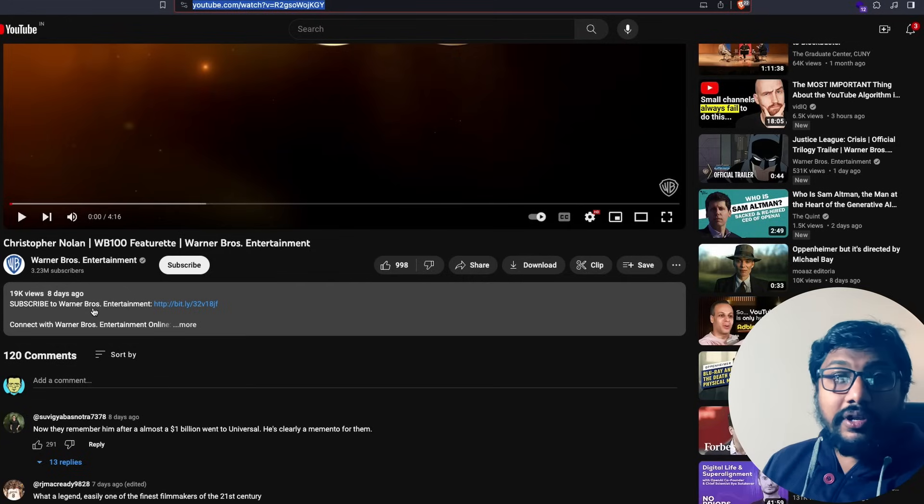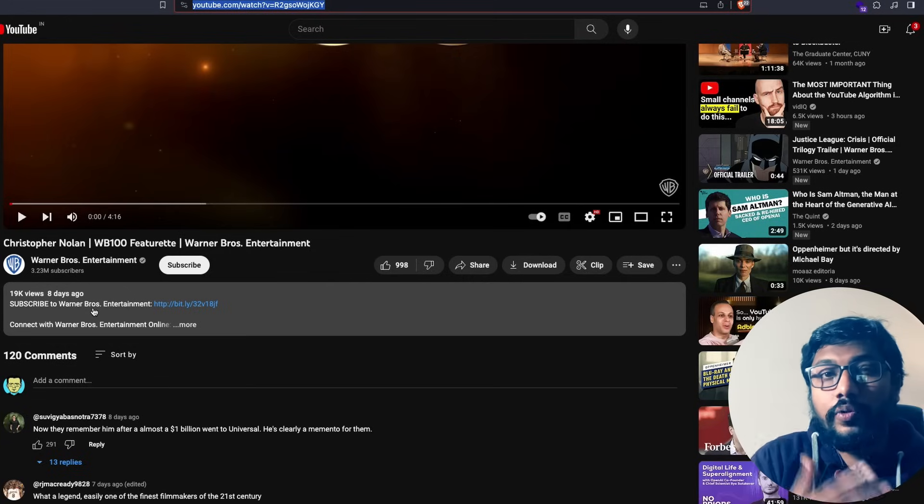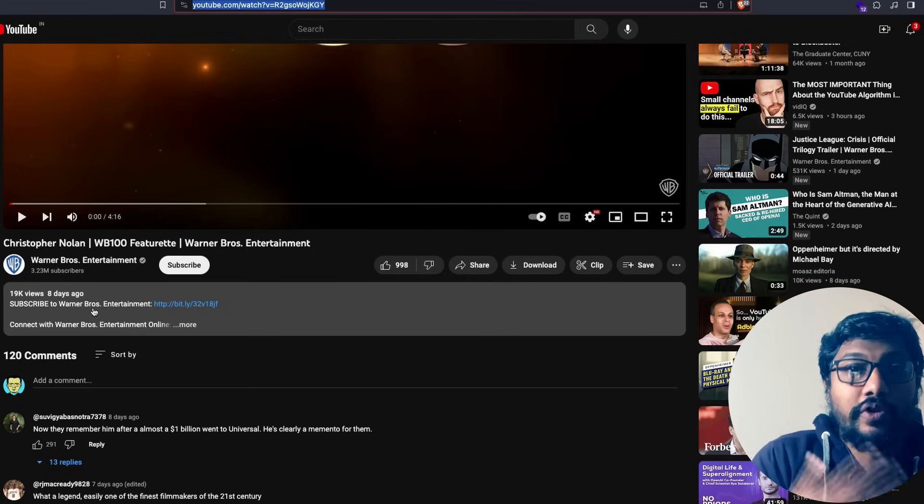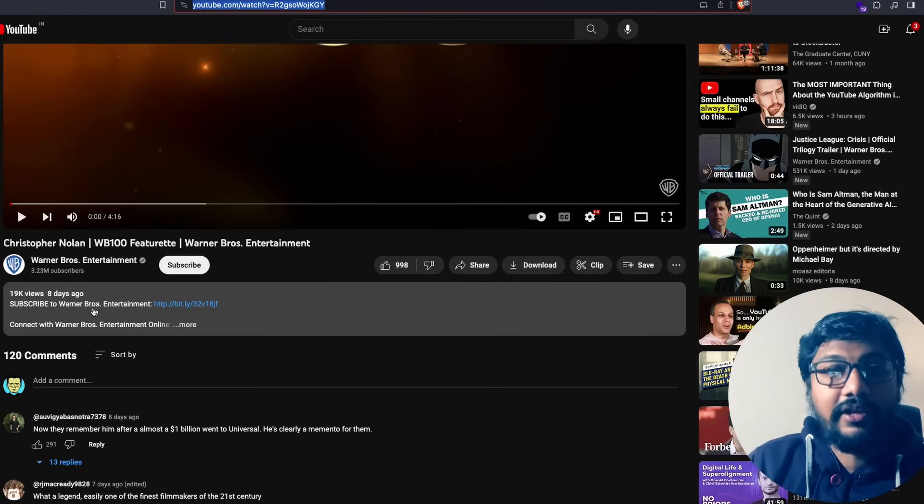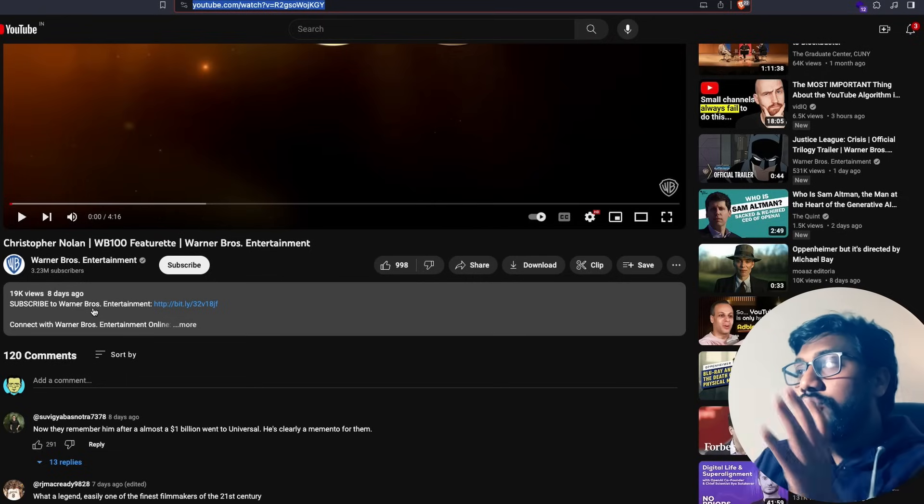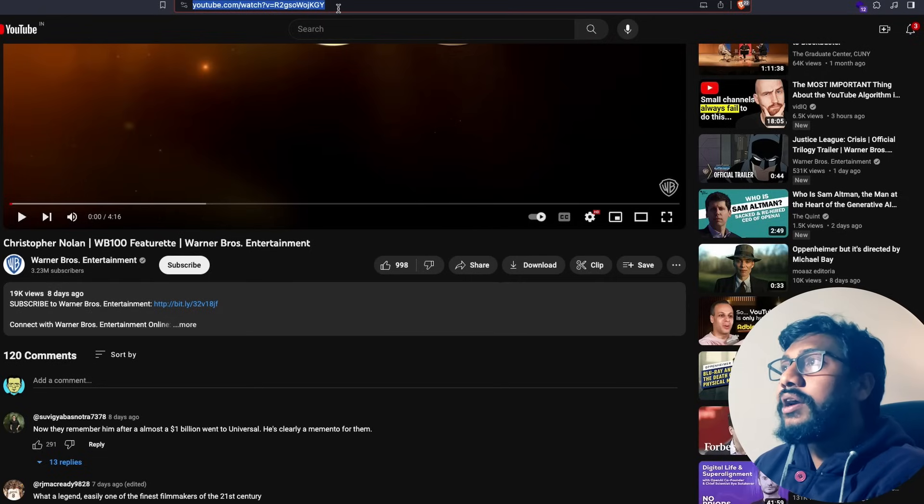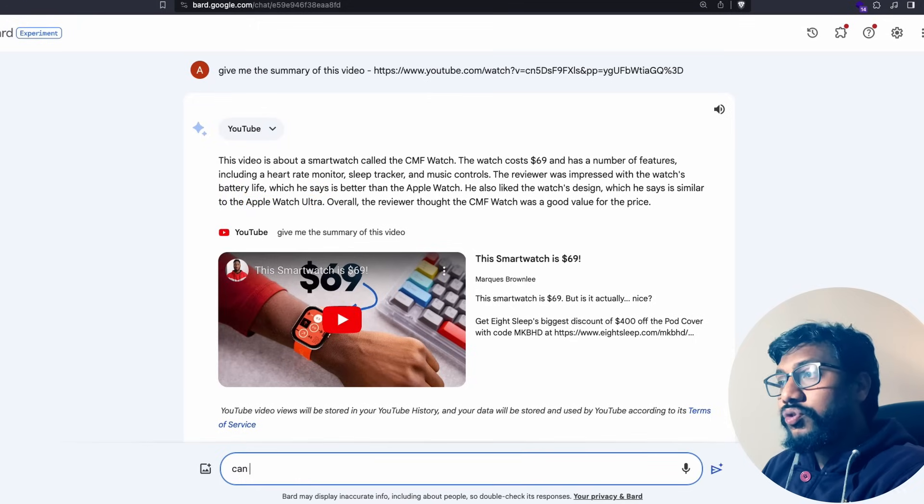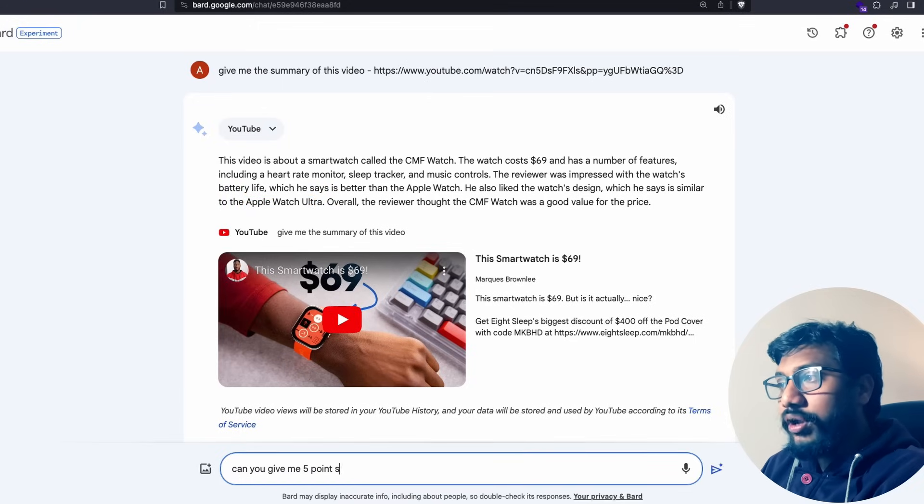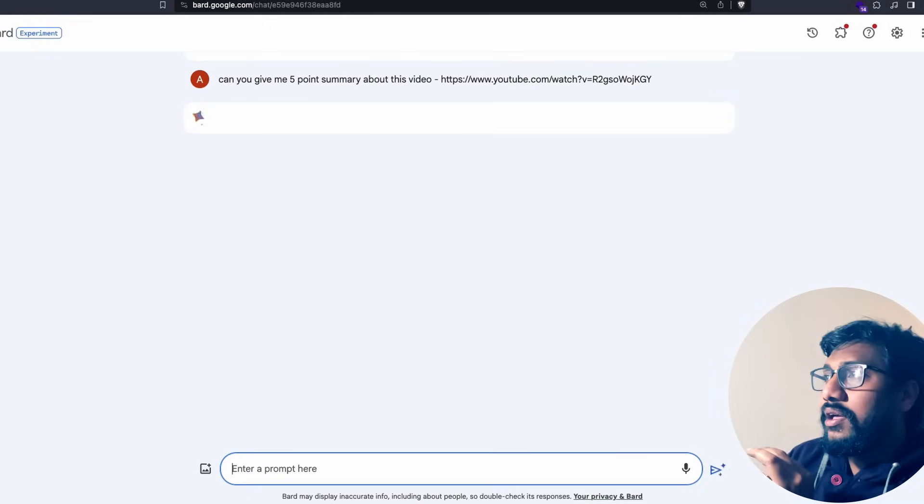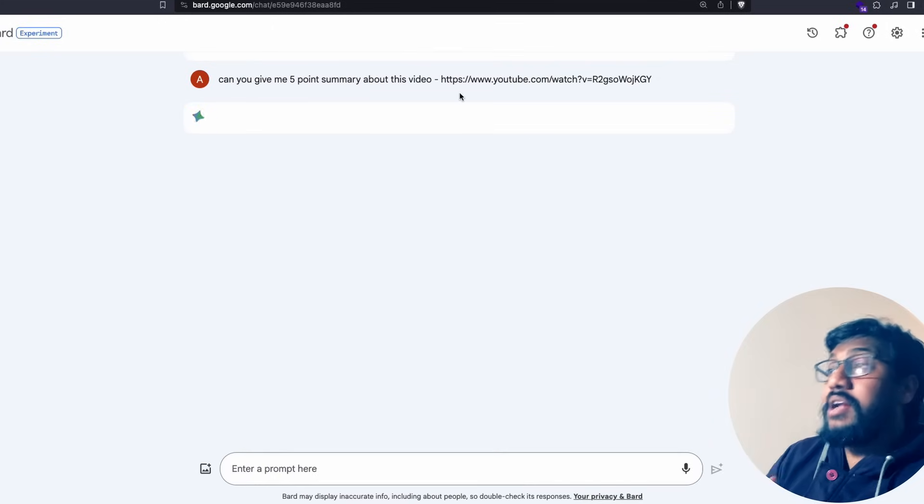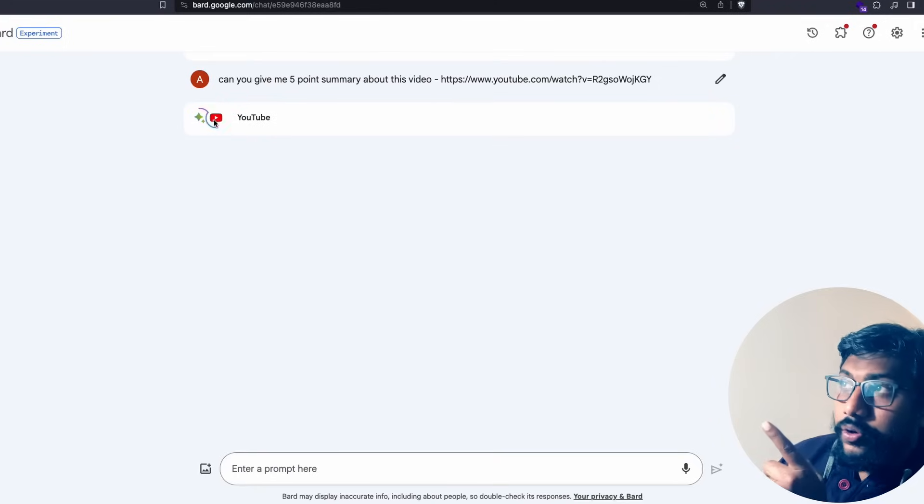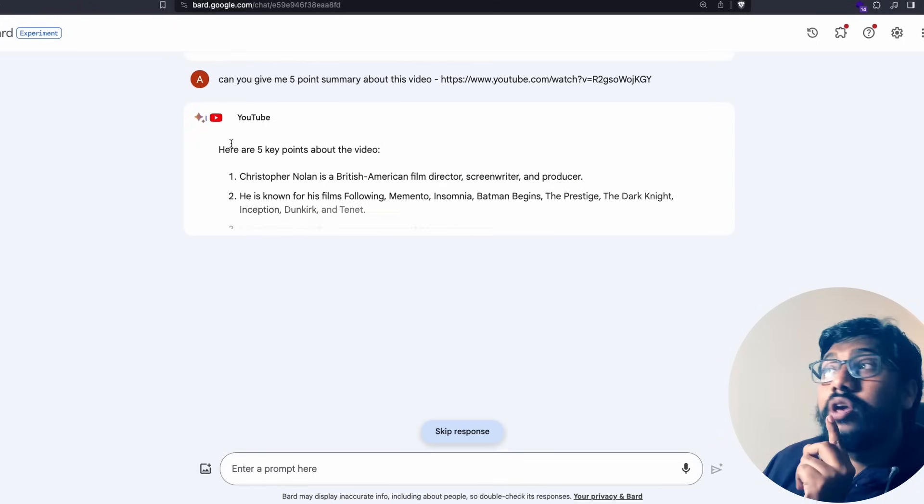I don't know how many of you know Christopher Nolan. Christopher Nolan is a very popular Hollywood director, somebody I respect a lot for the kind of originality that he brings in creativity and storytelling. This is a video about Christopher Nolan. I'm going to copy this video link and go to Google Bard and just say can you give me five point summary about this video.